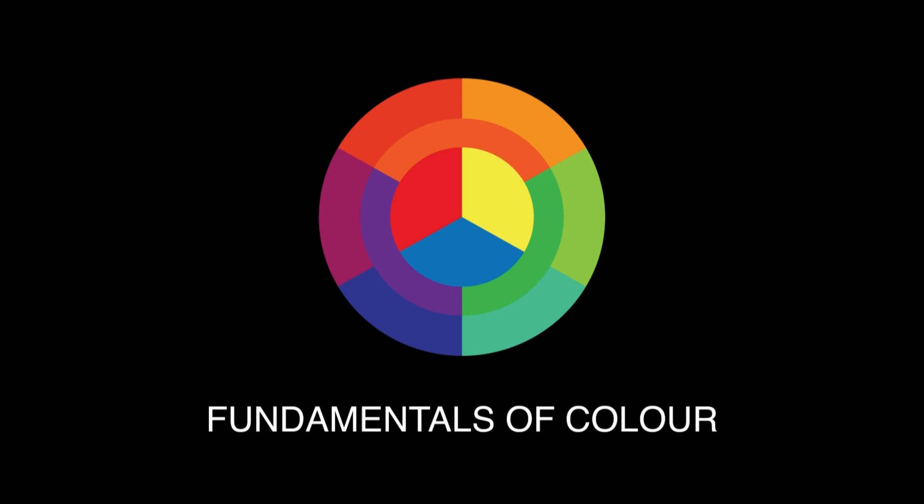So, to conclude, the fundamentals of color tool has been designed iteratively with feedback from design students and practicing designers. Our vision for this tool is that of being a useful aid to design educators. Thank you. I request Shweta to take you through the next tool, which is Elements of Design.